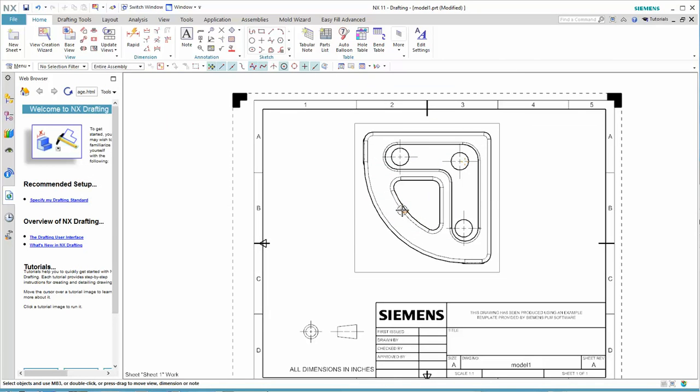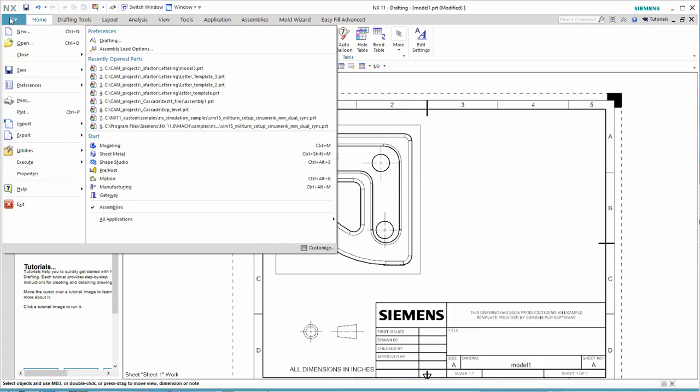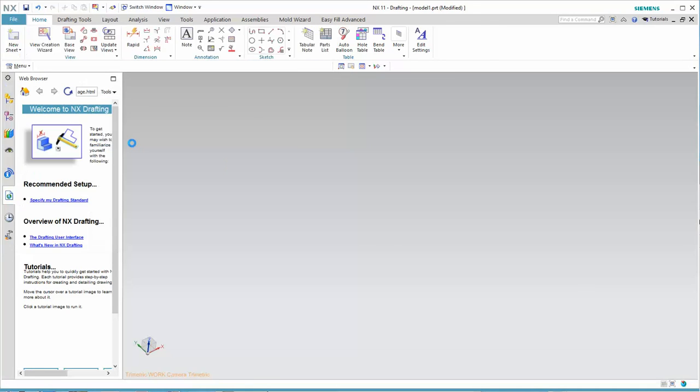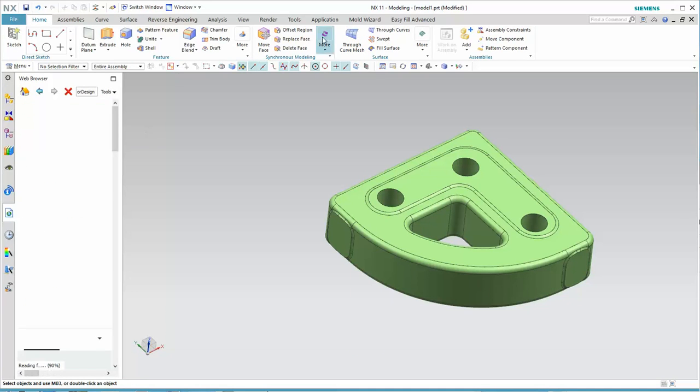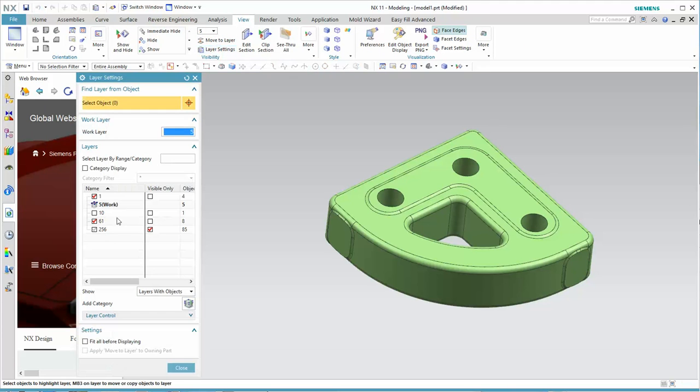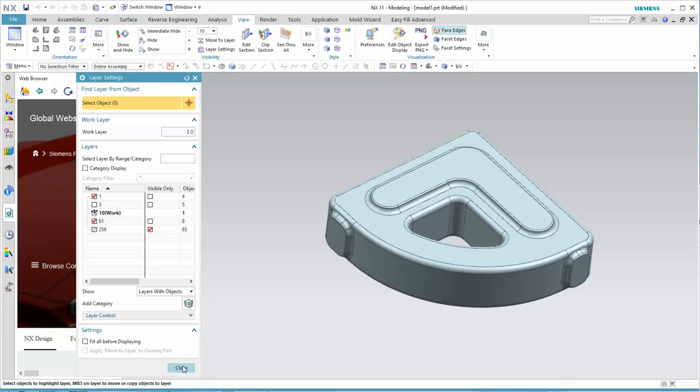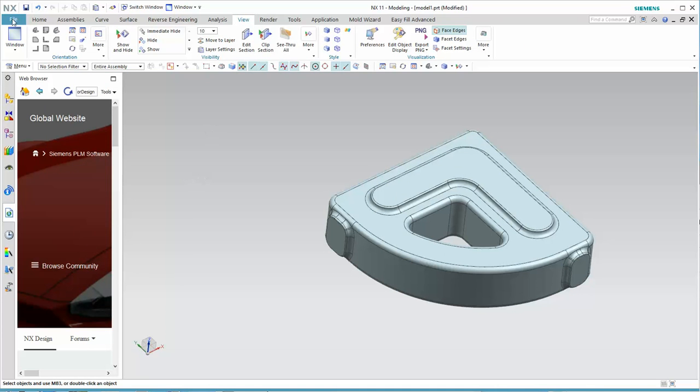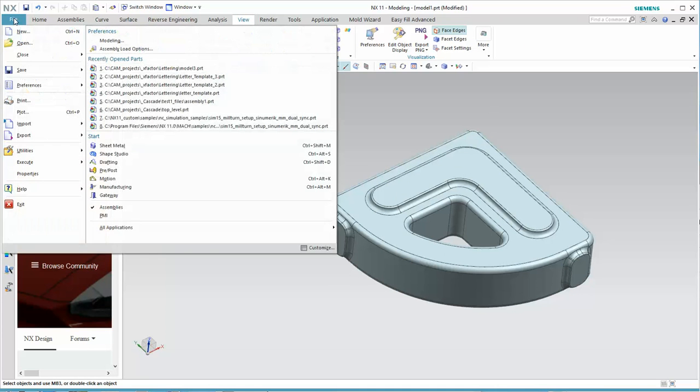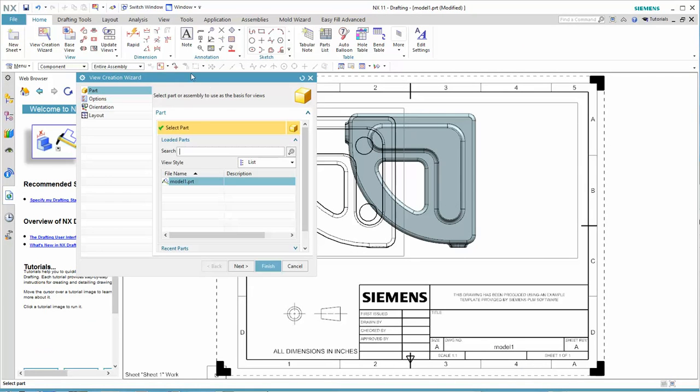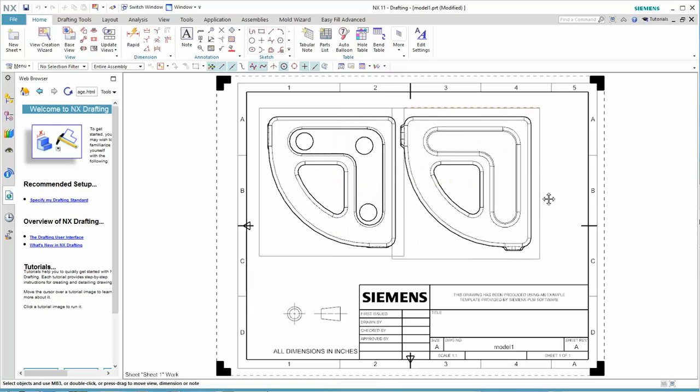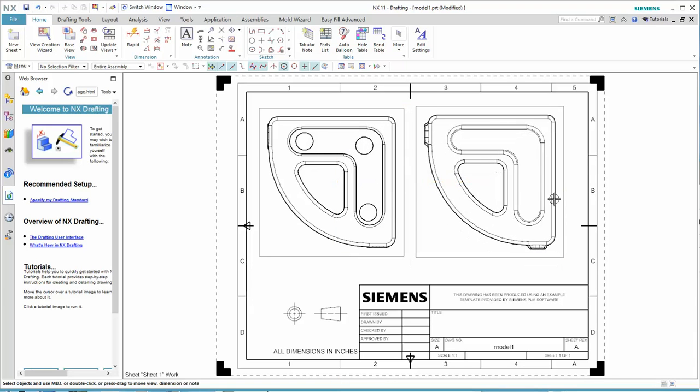And of course, this is the machine version. Now let's go back to our modeling side and I'm going to change layers. And here's our casting. And so here's our representation, the cast configuration.